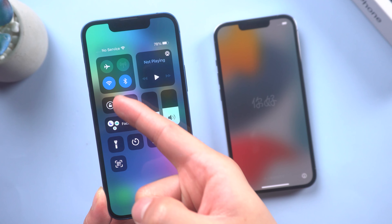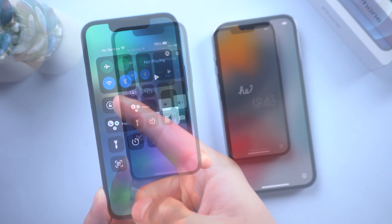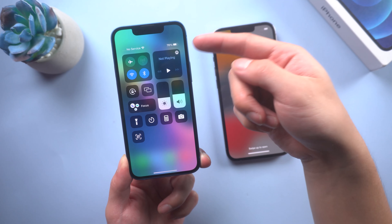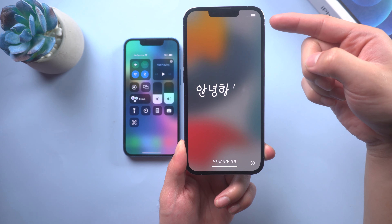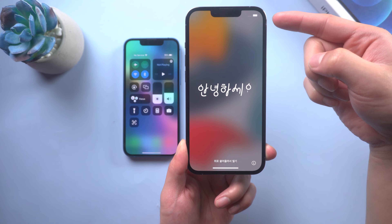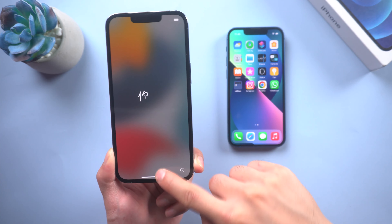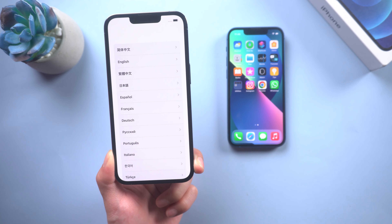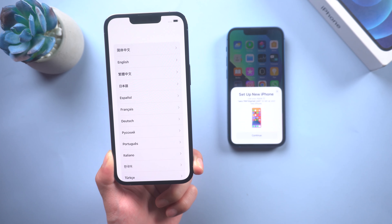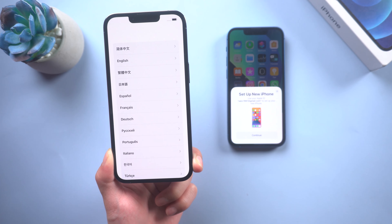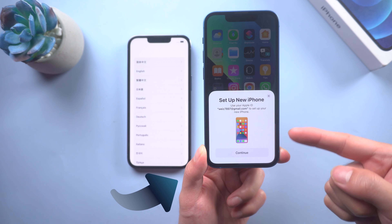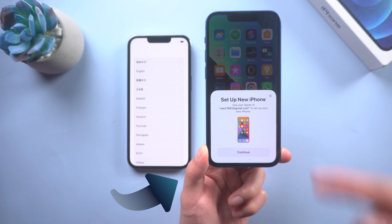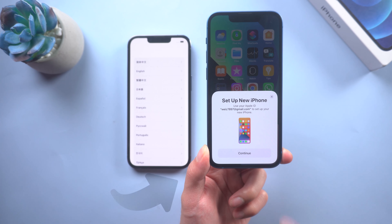Both of your phones should be charged more than 60% power. When you swipe up your new iPhone, the old iPhone will automatically pop up a window like this, showing to set up new iPhone.